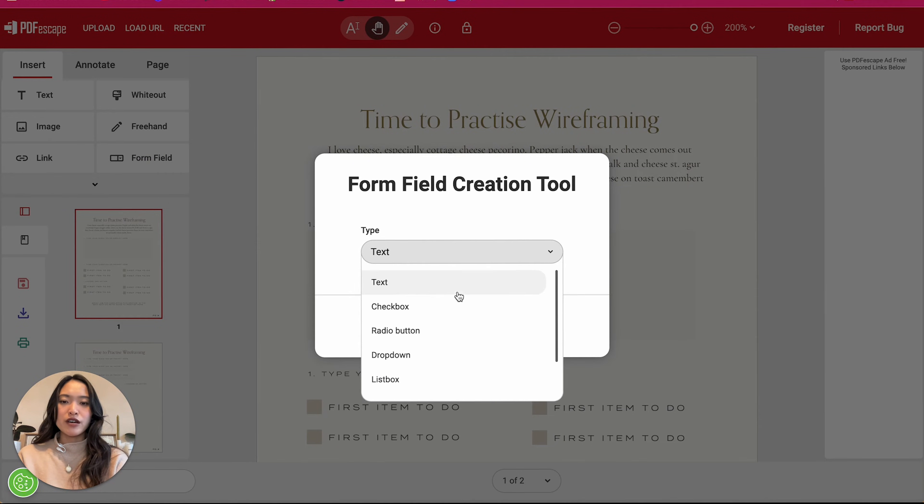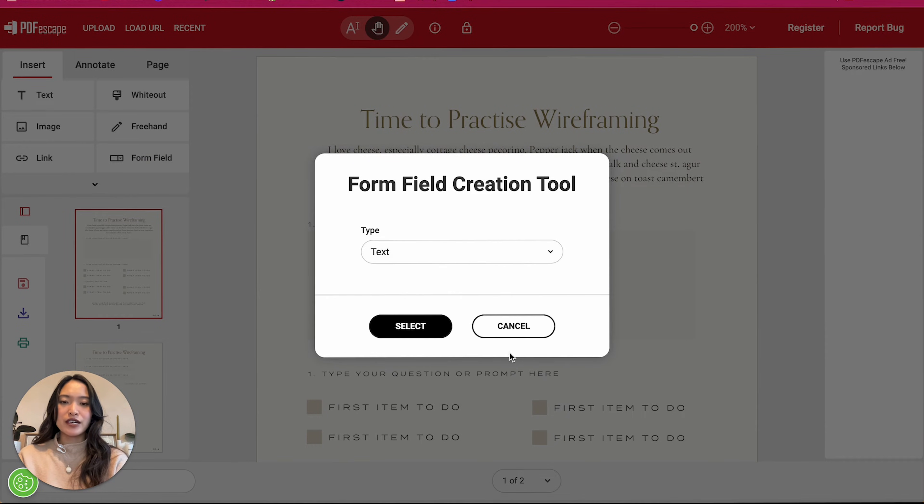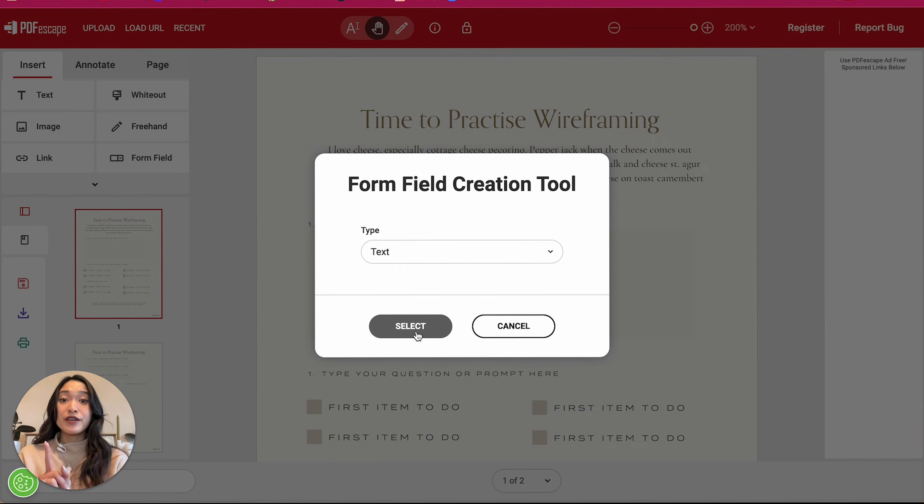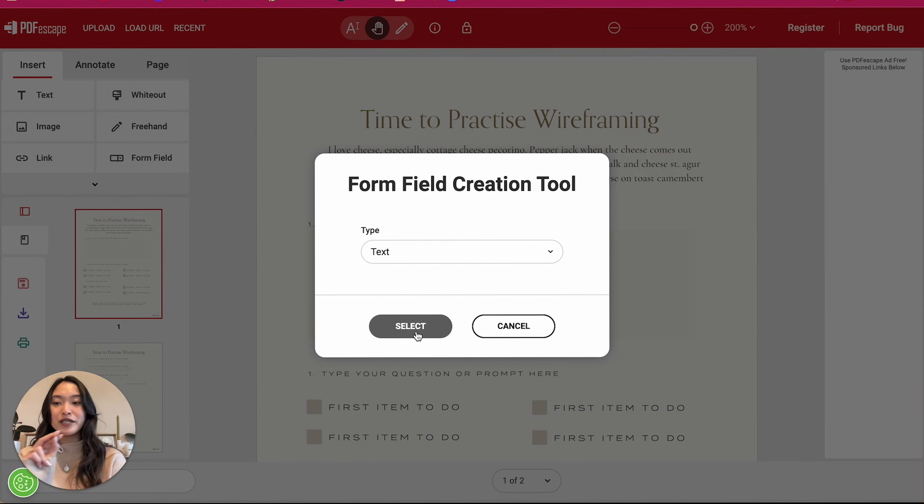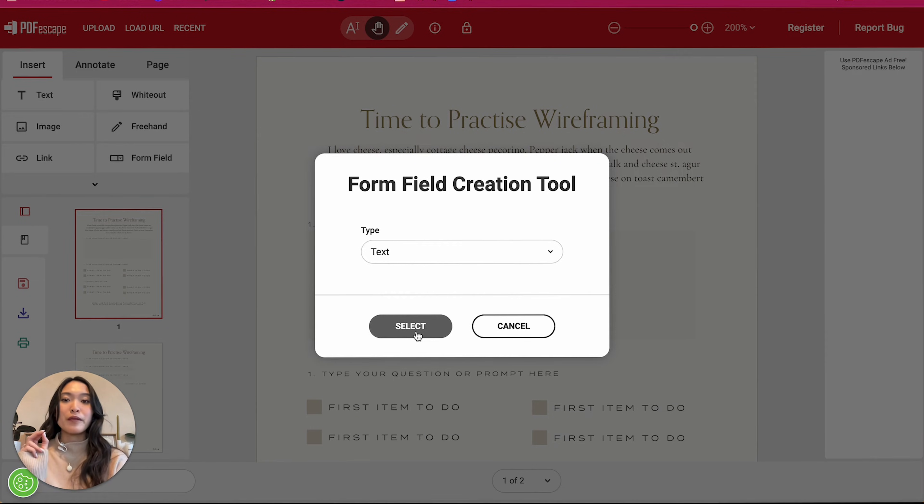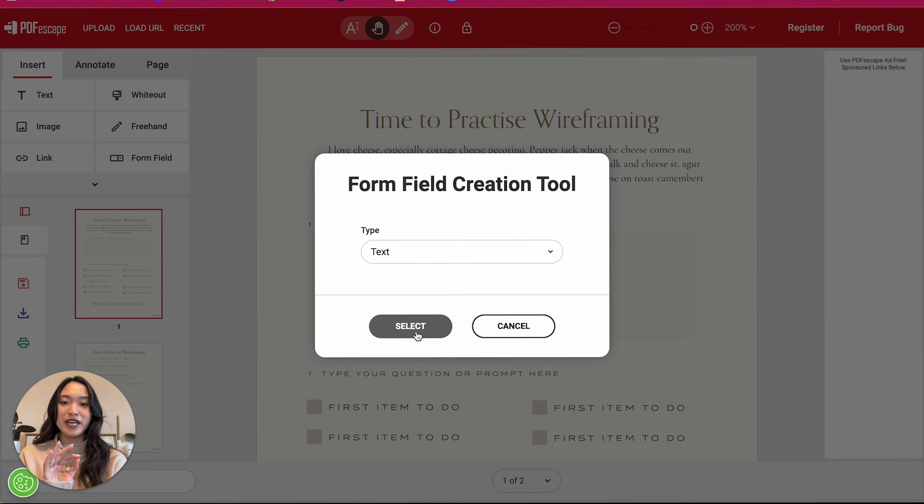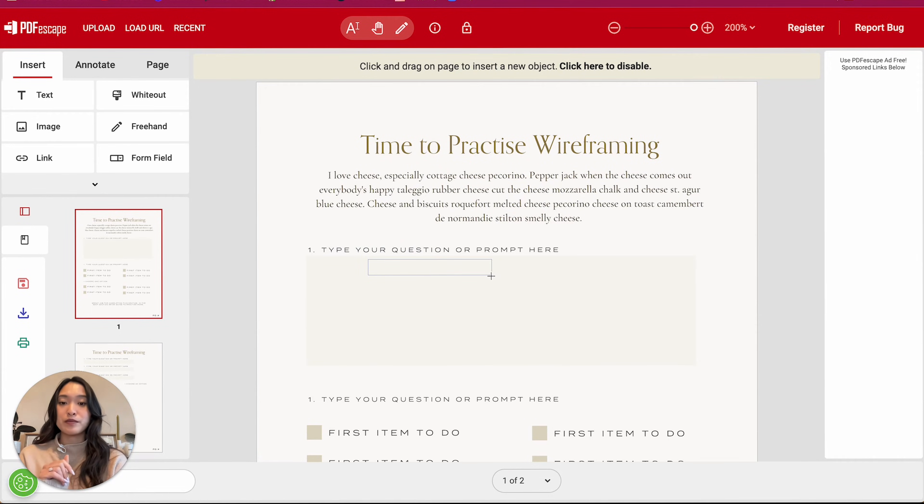And we are going to start off with the text functionality. So let's click into select. One thing to keep in mind though, is with this new PDF Escape update, things are a little bit glitchy. So my number one tip first is to be patient. Things are a little bit slower than it was before.